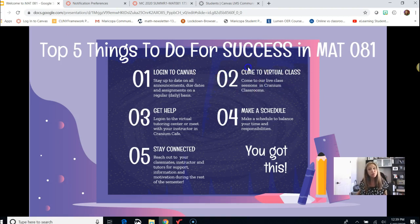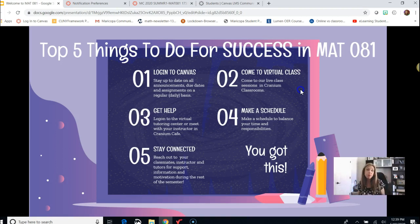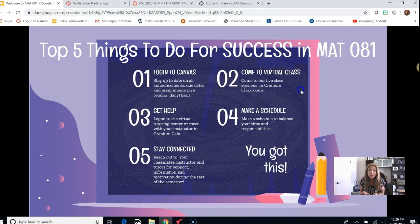The next thing you should do for success is come to our virtual classes. This class is fully online, which gives you the flexibility to complete assignments on your own schedule, but two times a week I will be holding optional live class sessions. This allows you, me, and other class members to sit down together from the comfort of our own homes and go over the material. I can teach mini lessons or answer any questions you have.